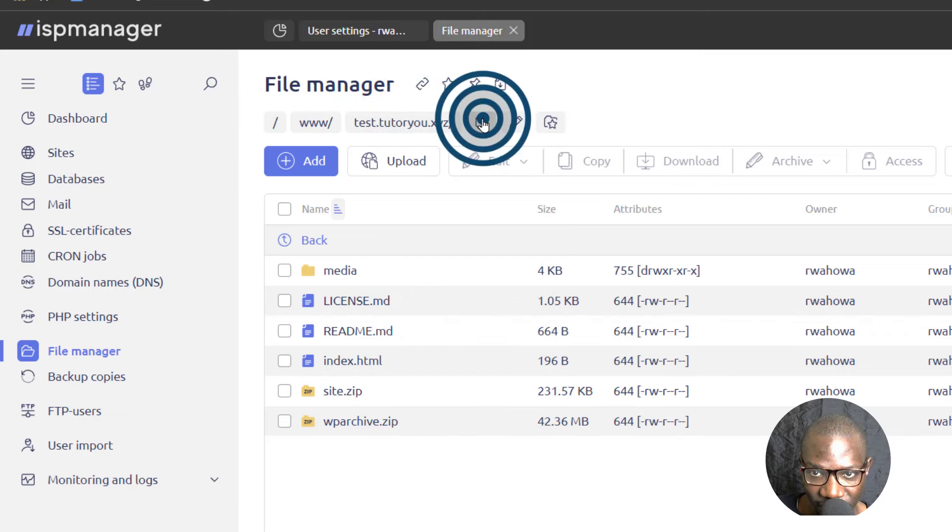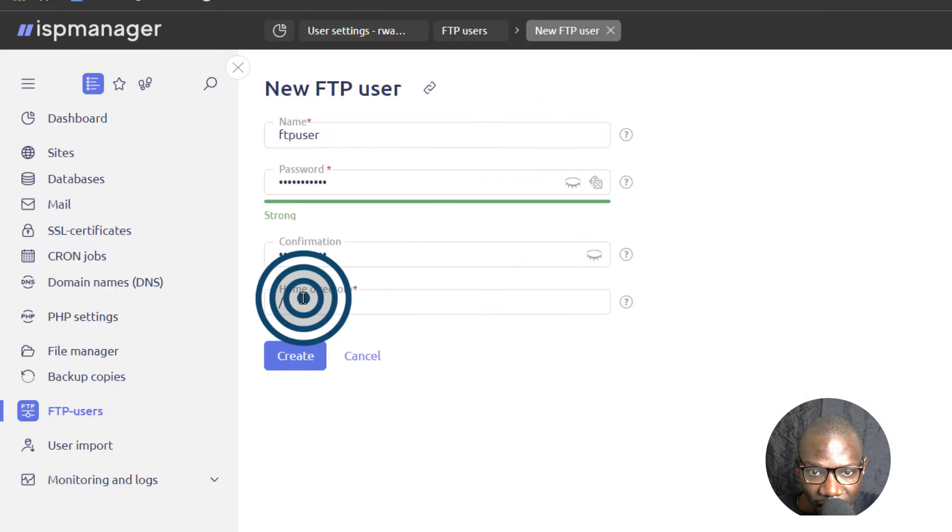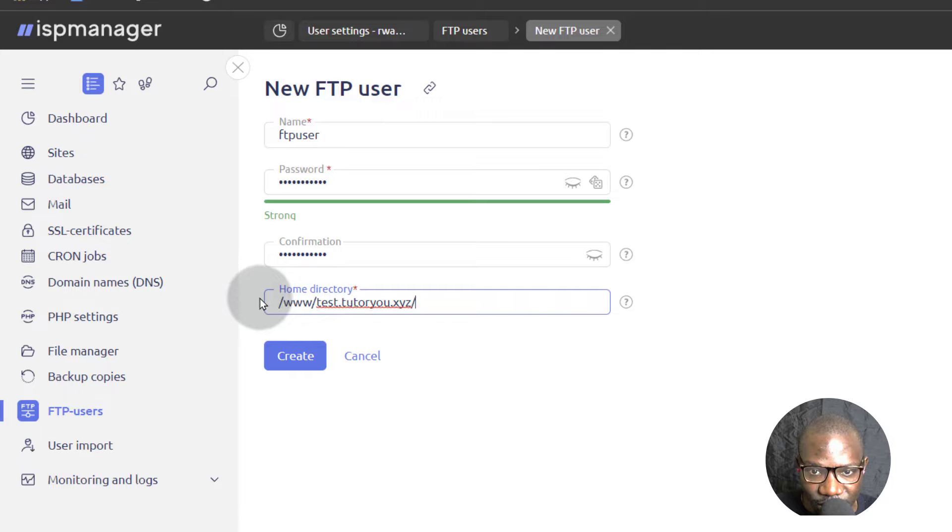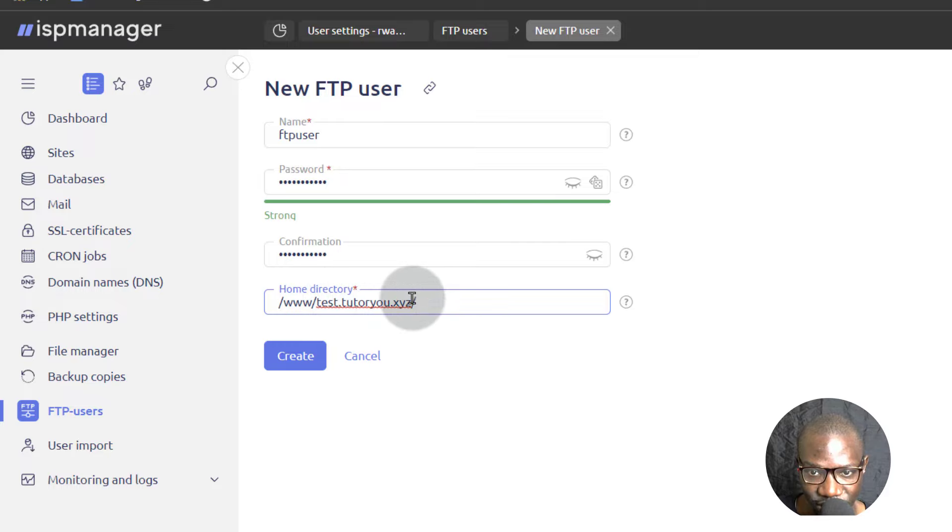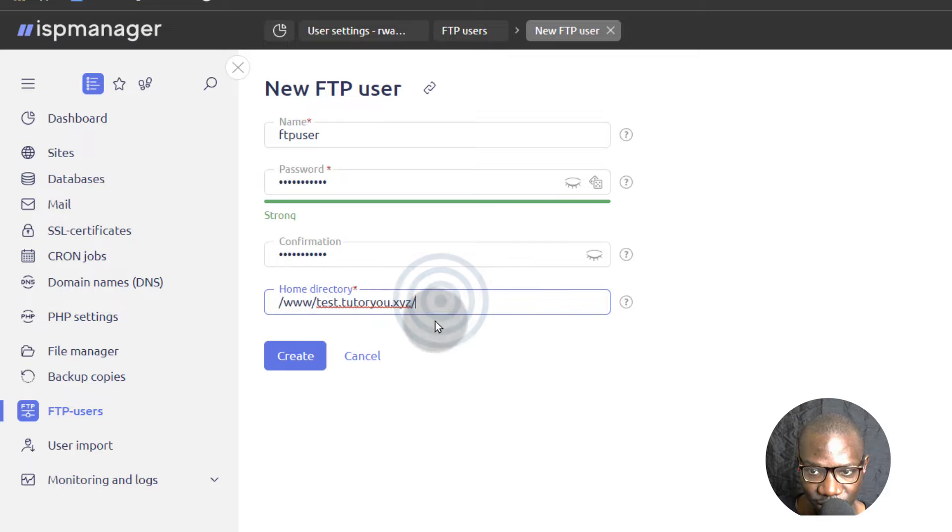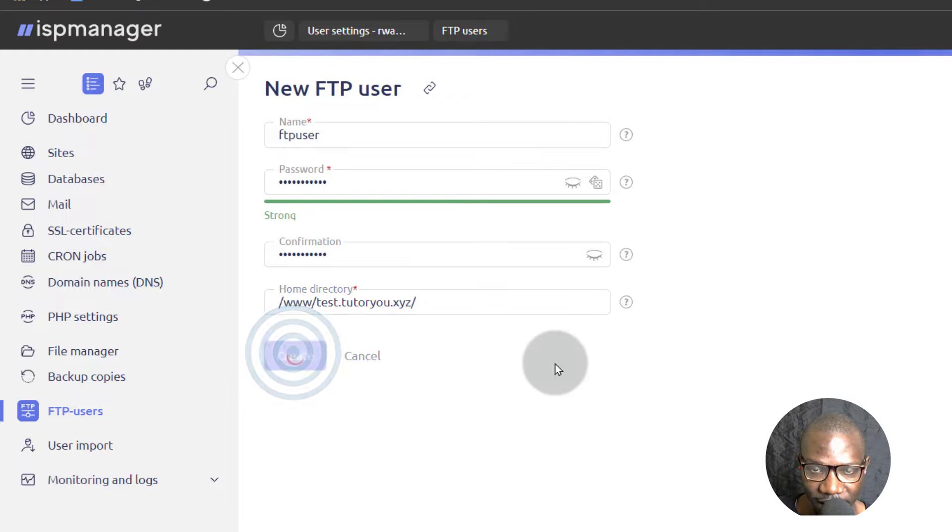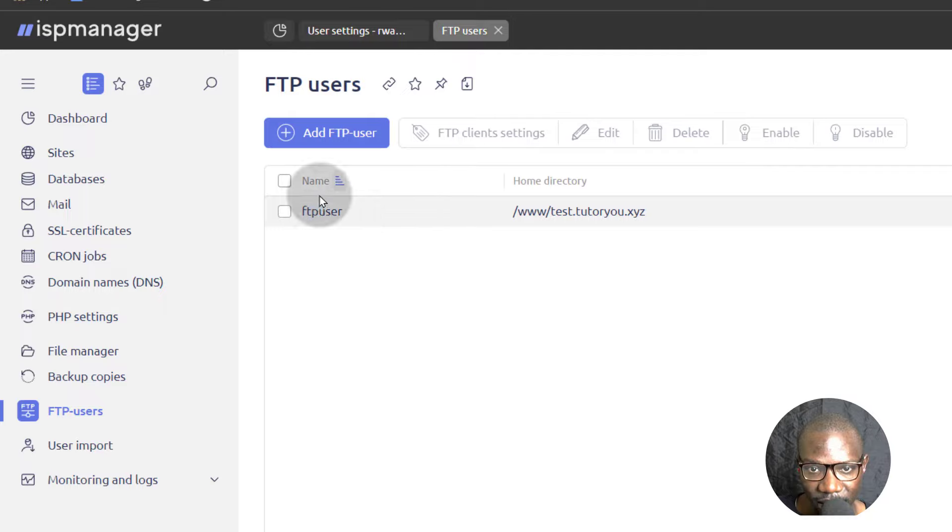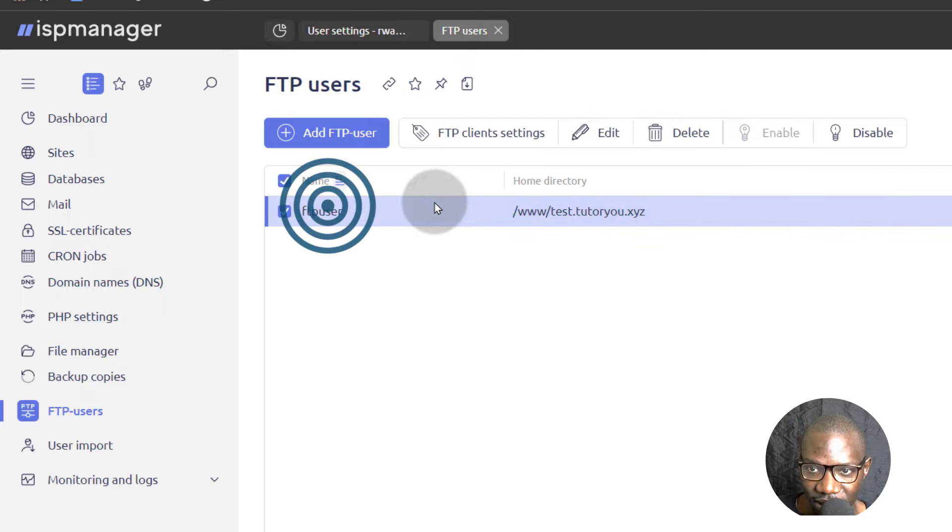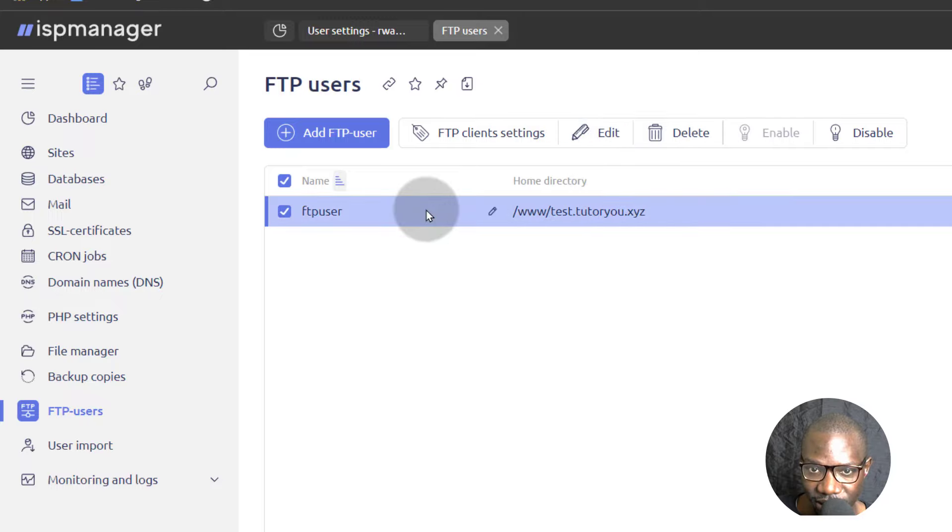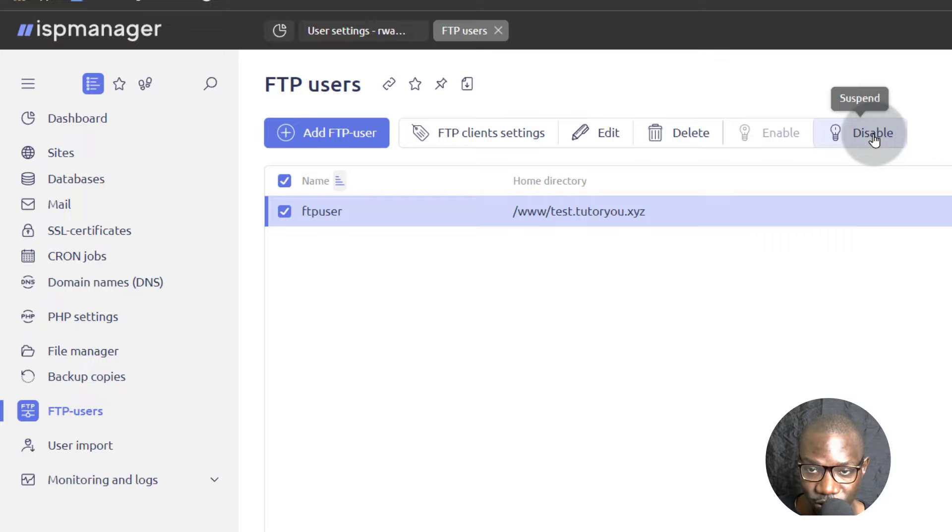So if I copy that, if I copy the path and I come back here, I can give them access to just that path. So they have access to www slash.